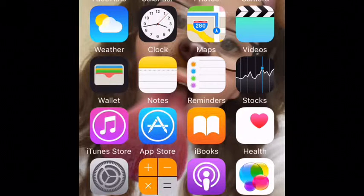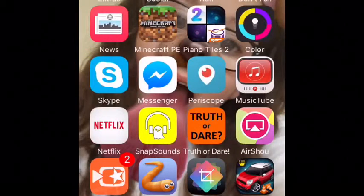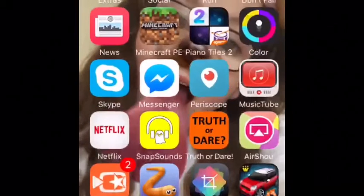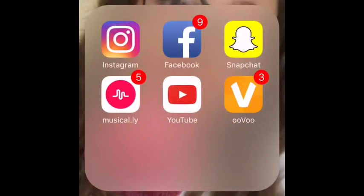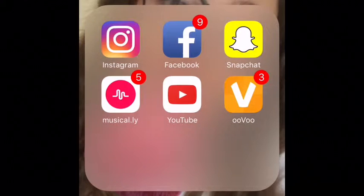Down at the bottom I have a lot of emails — just ignore that. I have messages, Safari, mail, and music on the dock. On the next page I have an extras folder with tips, voice memos, contacts, Find Friends, and Find iPhone — I don't really use any of those. Then here's my social page: Instagram, Facebook, Snapchat, Musical.ly, YouTube, and Uru. I'll put my usernames in the description box, so follow me on all of them.